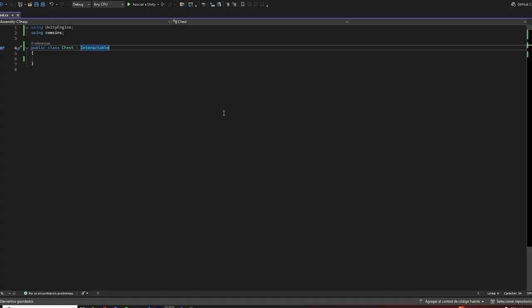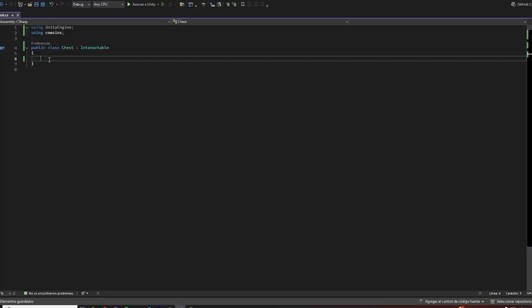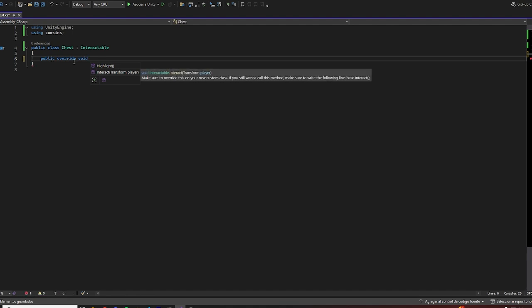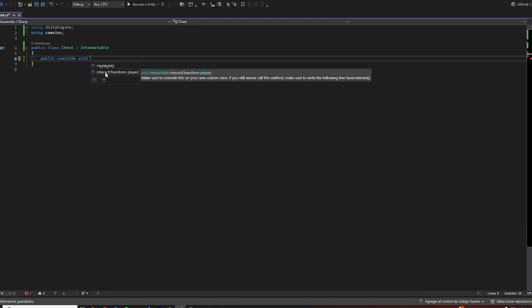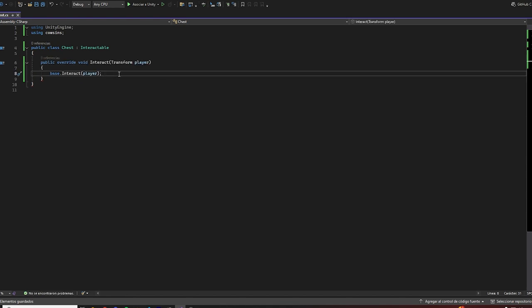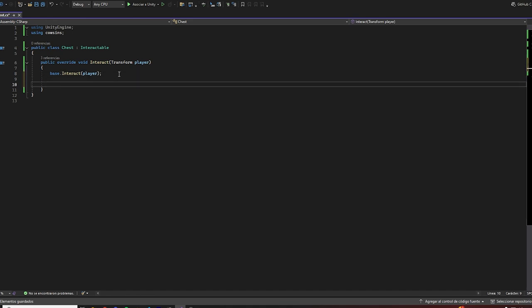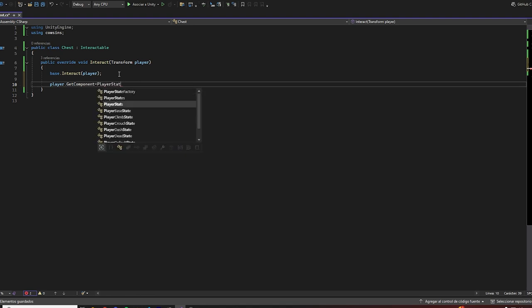Awesome. Now because the chest is an interactable script, we can access two different methods. We have highlight and interact. I'm not going to cover highlight in this tutorial, but I'm going to cover interact so we can actually run some custom behavior on interacting with the chest. Let's click here and make it so, for example, I lose control of the player and I cannot move or shoot or whatever. So let's do player get component player stats and then lose control.